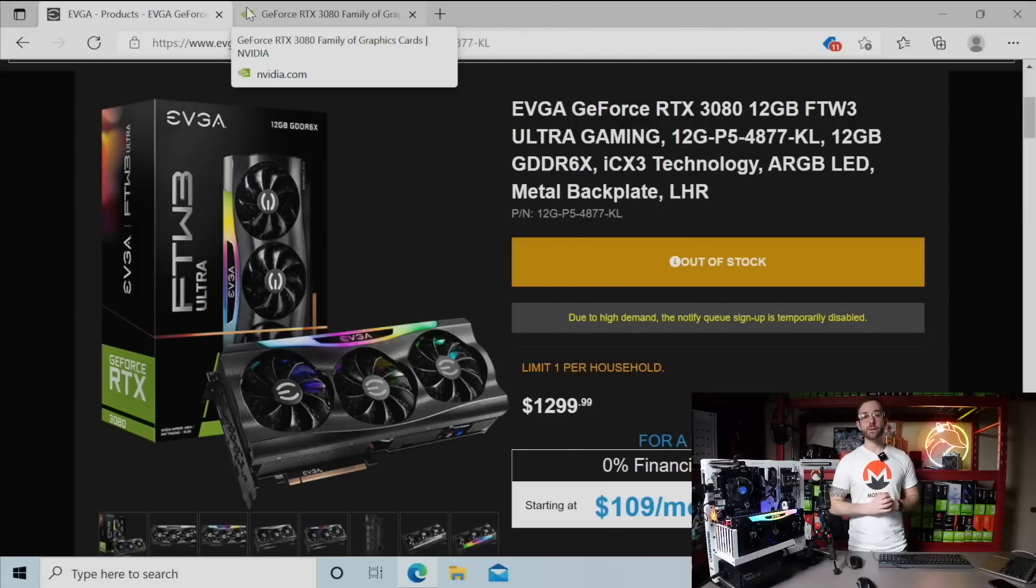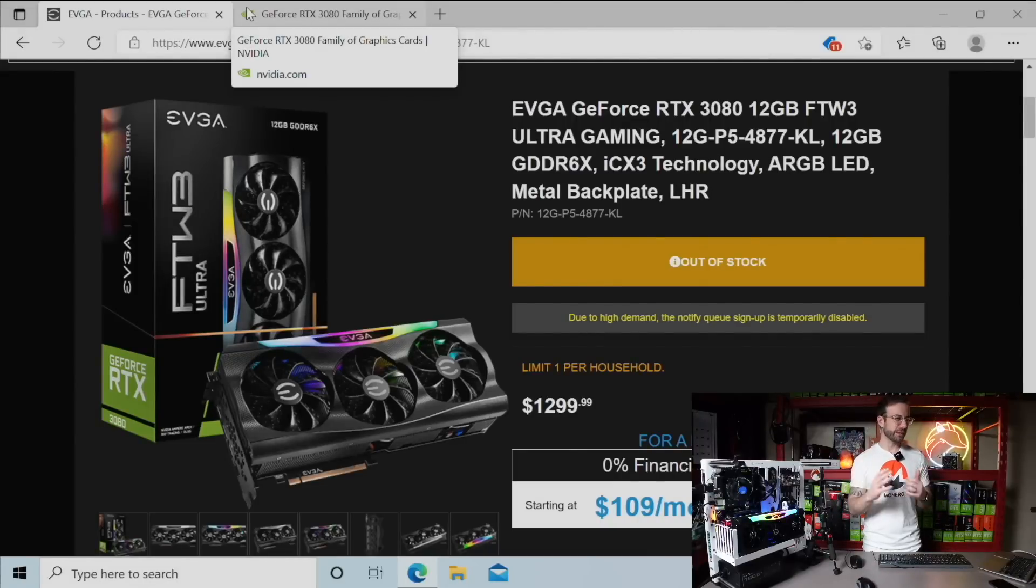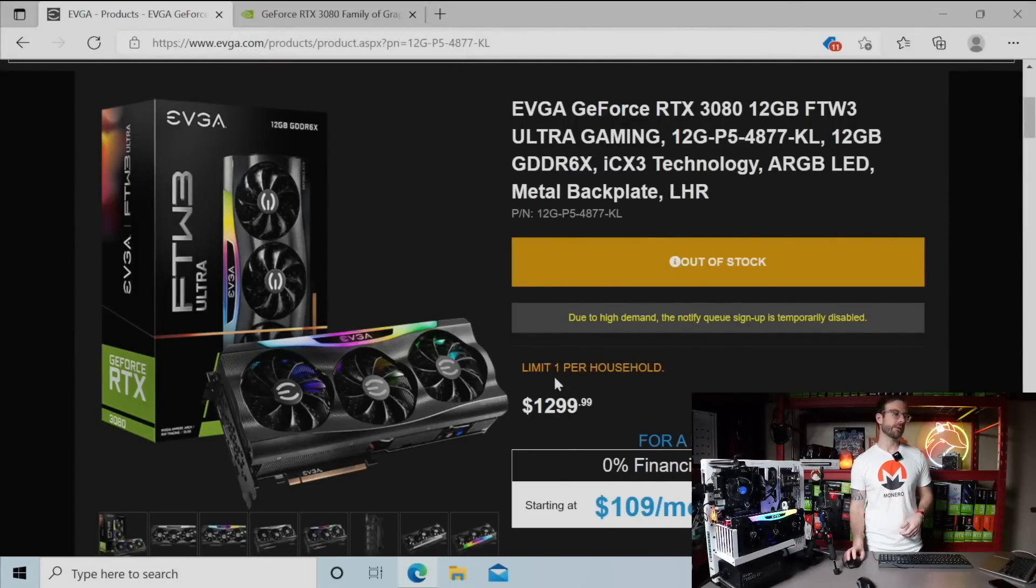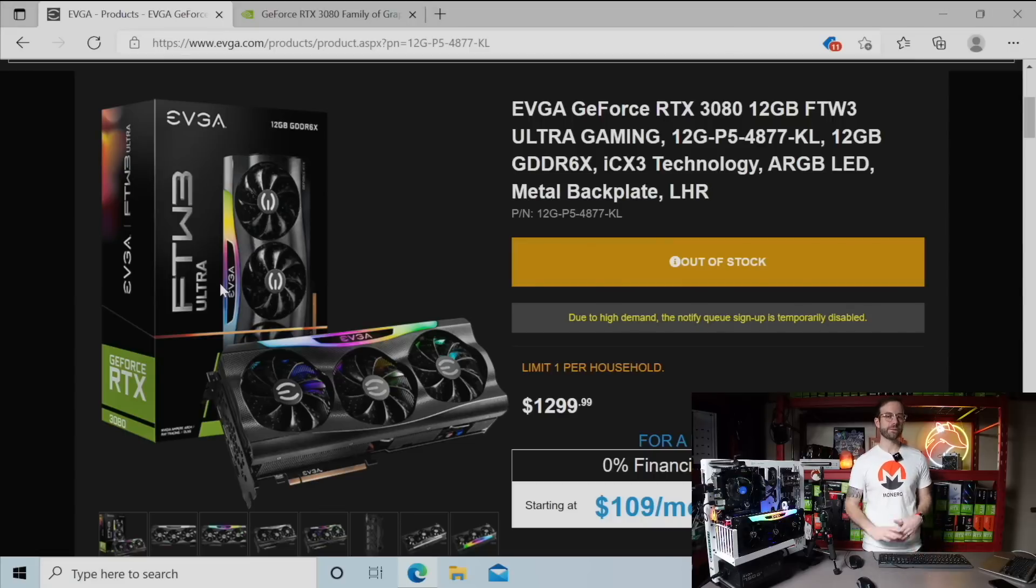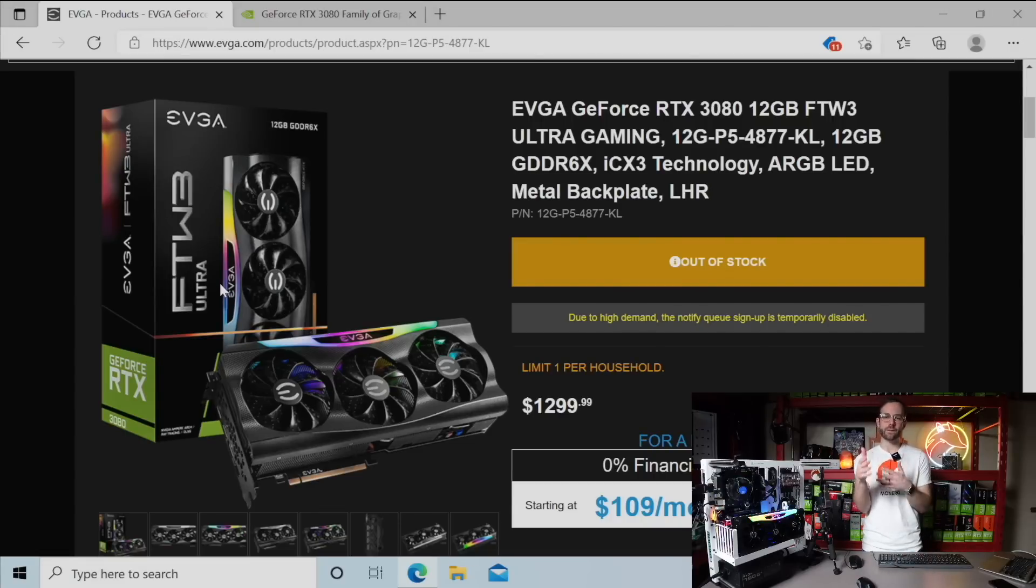Before we get started, a little bit about this GPU. So the exact GPU that I'll be testing is the EVGA RTX 3080 12 gigabyte FTW3 graphics card.